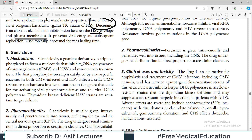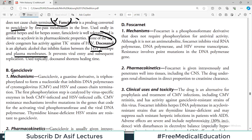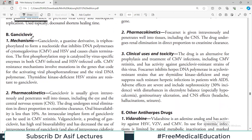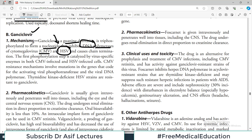Another drug to discuss is ganciclovir. It is also a guanosine derivative and is triphosphorylated to form a nucleotide that inhibits the DNA polymerase of cytomegalovirus and also of HSV. It causes chain termination, interfering with DNA synthesis. The first phosphorylation step is catalyzed by a virus-specific enzyme in both CMV-infected and HSV-infected cells.